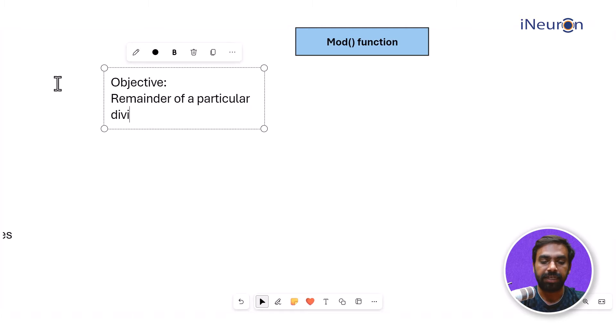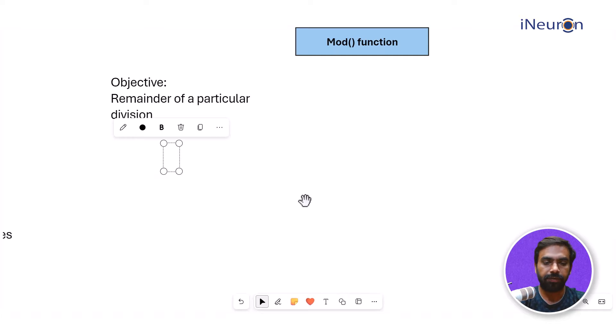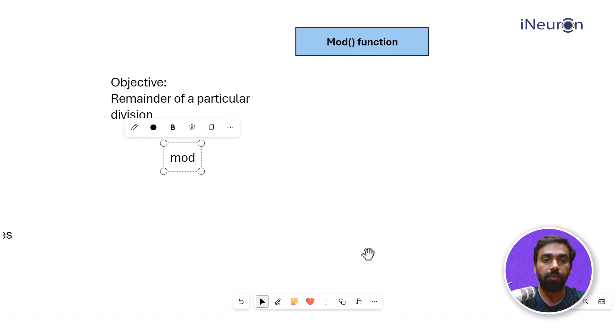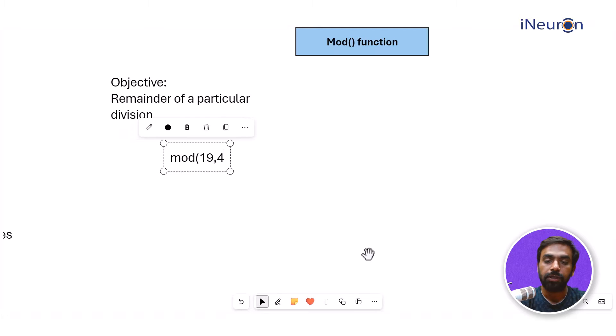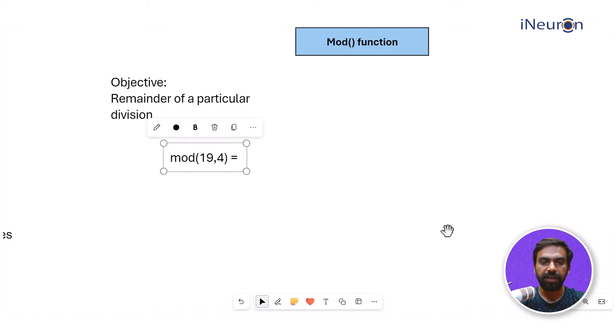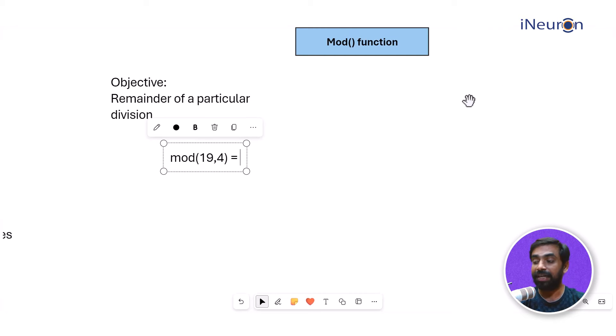So it goes something like this. If I take a text box over here and say I want to go for MOD of 19 comma 4, what is happening is this function is going to divide 19 by 4, and it's not going to give you the quotient, it's going to give you the remainder. So if you divide 19 by 4, it goes something like this.